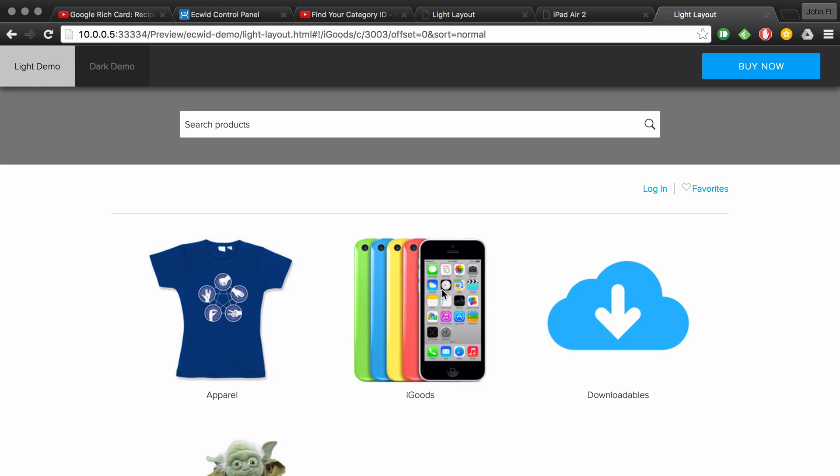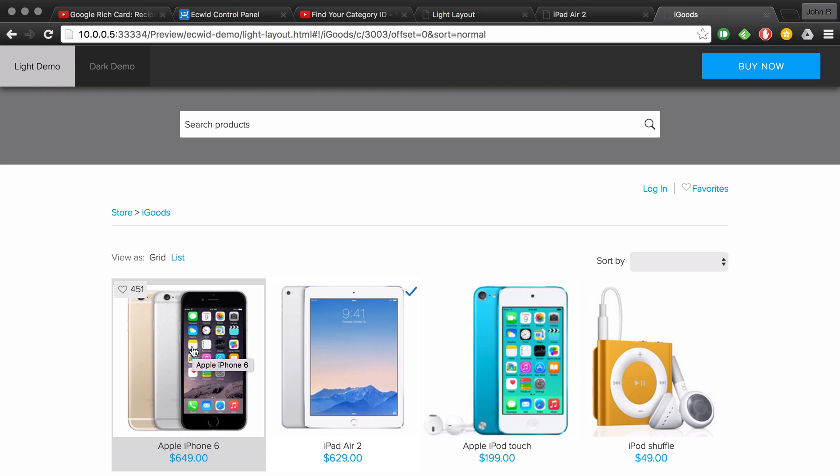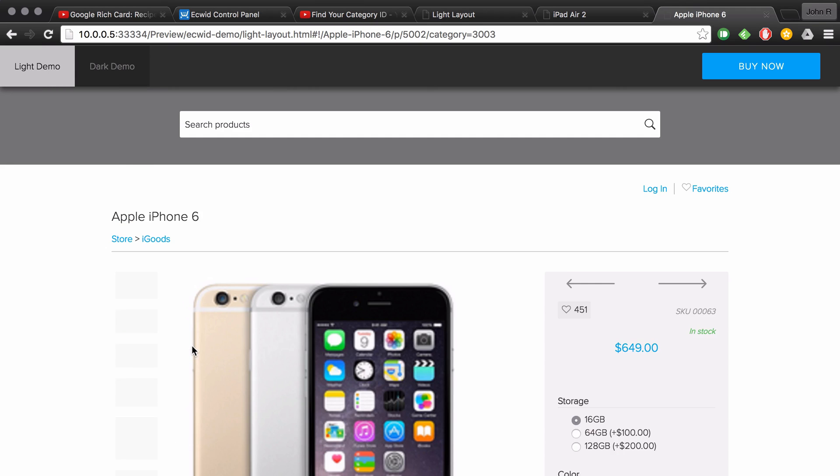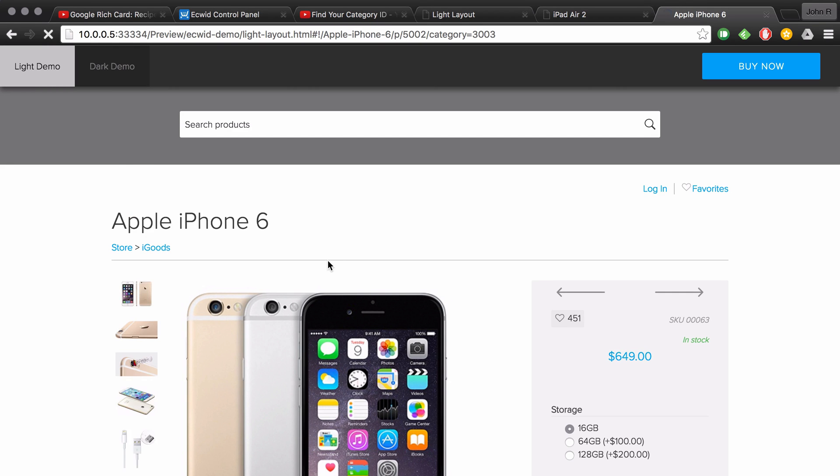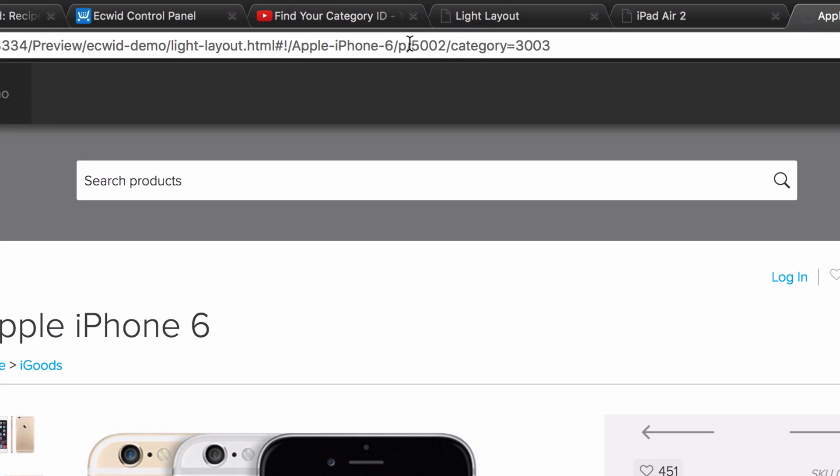Then open up the product that you are wanting to get the product ID of. So I'll get the product ID of the Apple iPhone 6. When you have the product open, if you refer up to the browser URL, the product ID is the numbers that follow after a P and forward slash. So in this case, it's 5002.